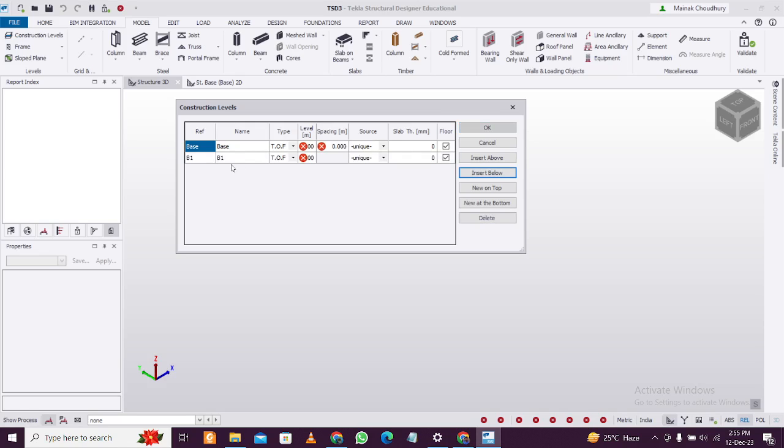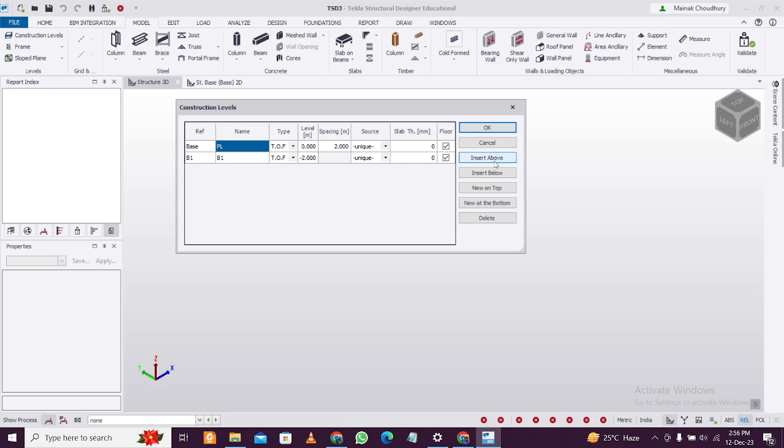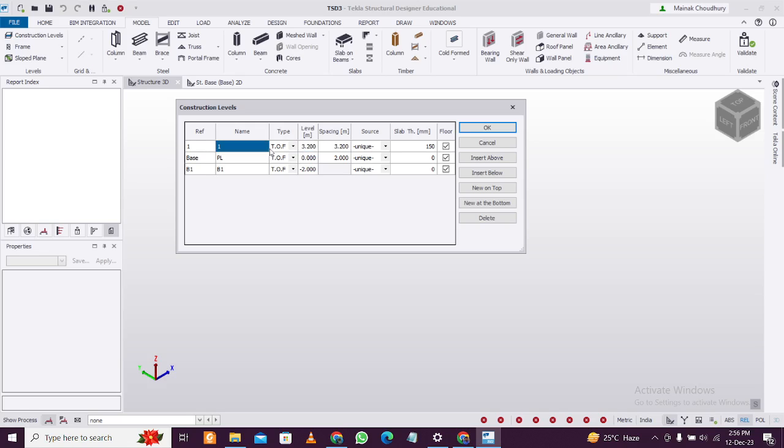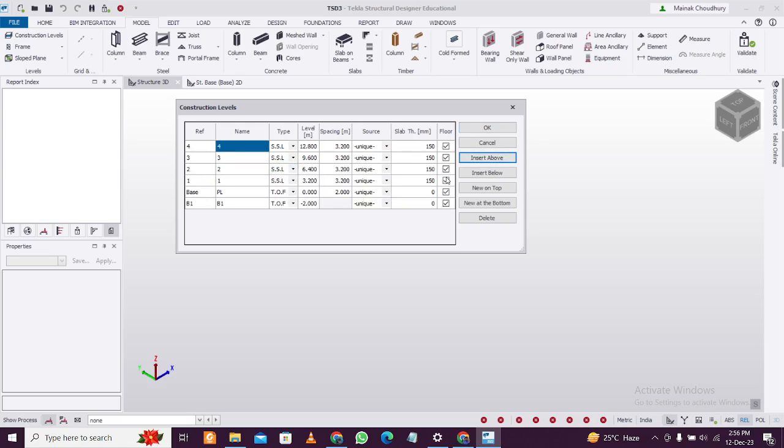Insert below to treat this as our plinth level, which you can name as PL. You can name the foundation level as well. I'm taking minus 2 meters as the foundation depth plus plinth height. Then insert above, set slab thickness to 150, spacing between floors at 3.2 meters, and make this as a structural slab level. We can add more floors: G plus 1, G plus 2, G plus 3. Let's keep up to G plus 3 for now, then click Create.